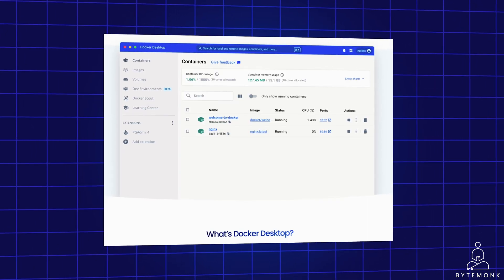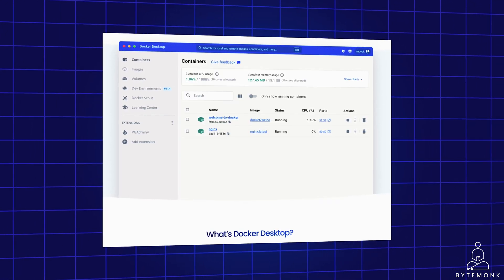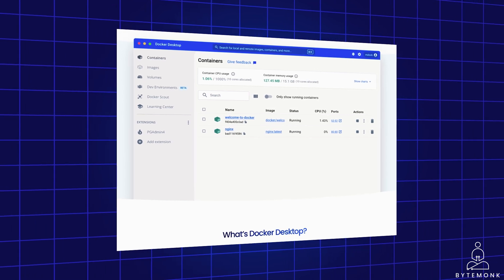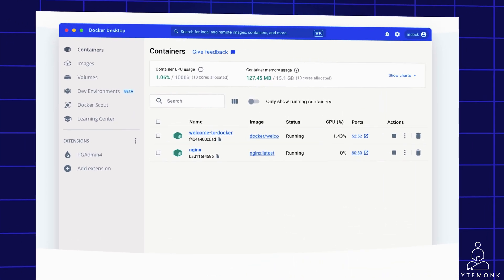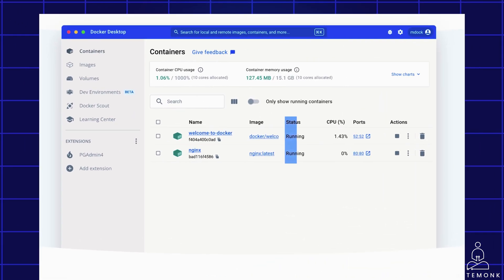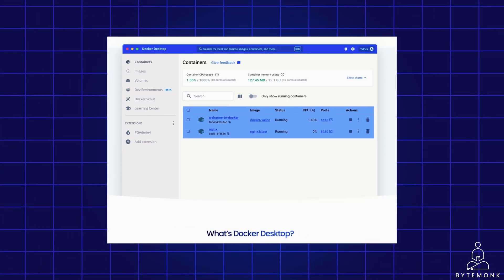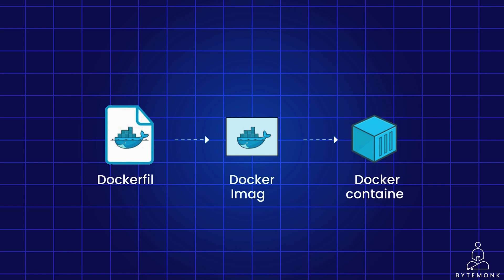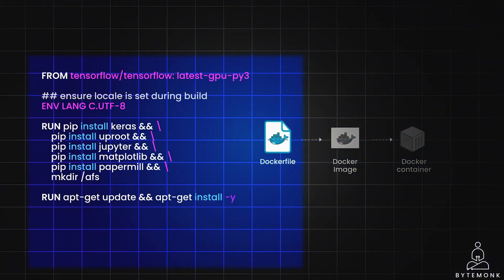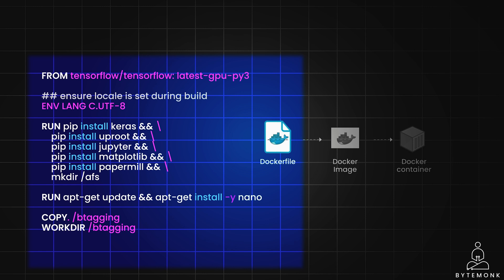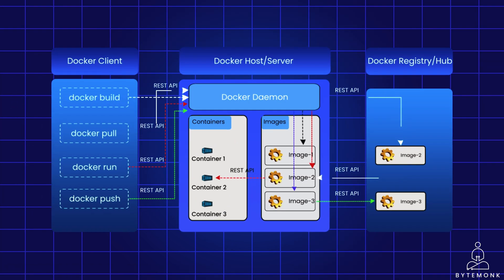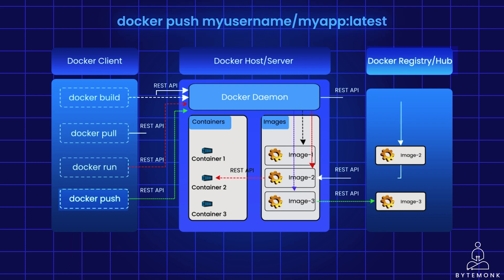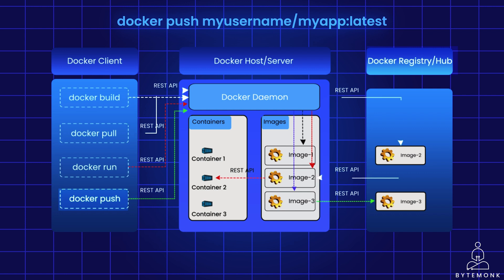Now to get started with Docker, you need to install Docker Desktop. Docker Desktop is a free and open source application that provides a graphical user interface for managing Docker containers. Once you have installed Docker Desktop, you can start creating and running containers. And to create a container, you basically need to create a Docker file. A Docker file is a text file that contains instructions for building a container. And once you have created a Docker file, you can build a container using the command. The command will read the instructions in Docker file and create a container based on those instructions. Once you have built a container, you can run it using the command. The command will start the container and run the application inside the container. So let's say you want to share your custom image with others or deploy it to a server. You can push your image to the Docker registry using the docker push command, followed by the image name and the desired registry location. Pushing the image makes it accessible to others who can then pull it and run containers based on it.